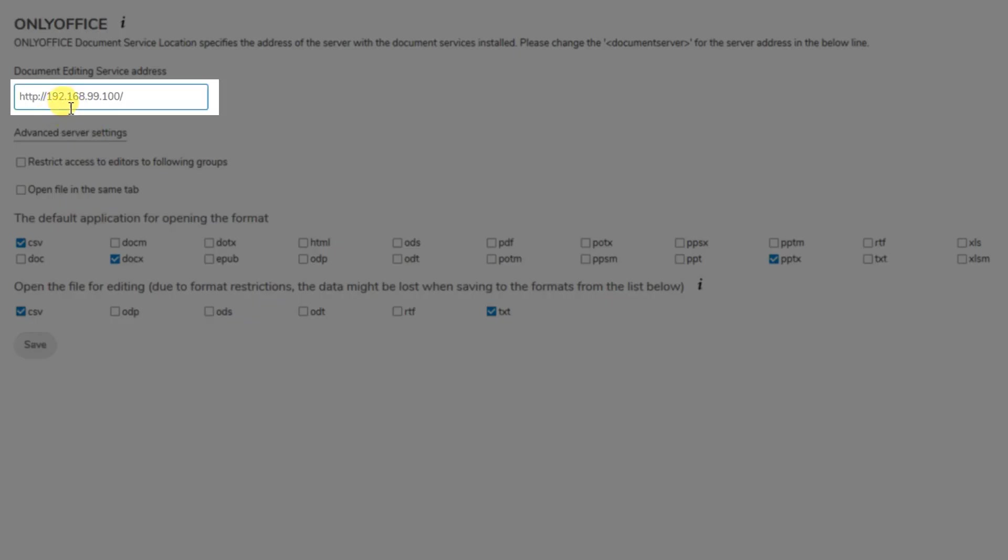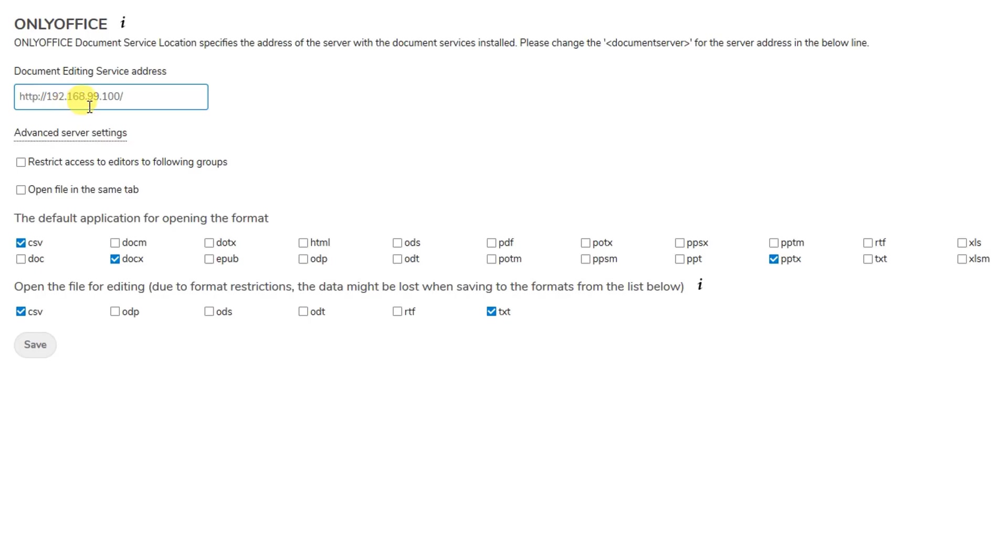So it didn't work with the hostname. Just put the IP address here, 192.168.99.100 in my case. You can put your IP address and it's connected now.